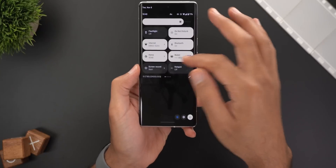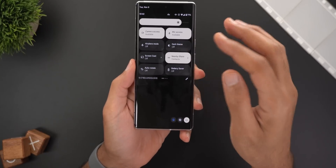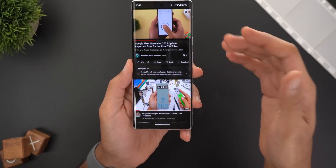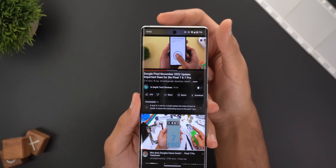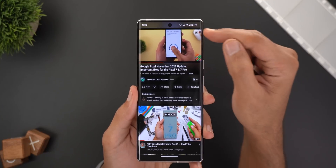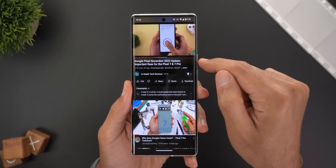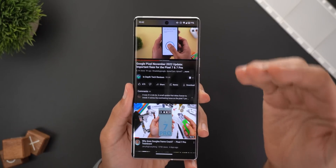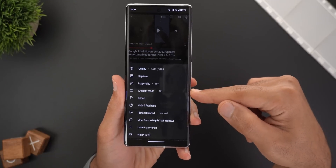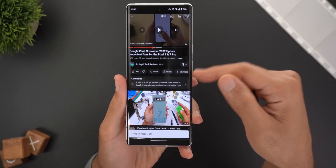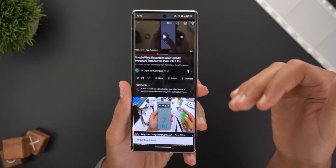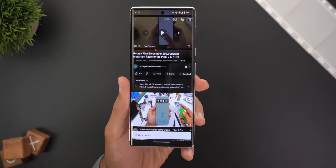Another thing Google added here is called Ambient Mode. This Ambient Mode is only available if you have the dark theme activated. It will give you some nice colors around the video — you can see colors in the status bar and also under the video that match the video colors. To activate Ambient Mode, tap on the gear icon and you will see an option to turn it on or off. This option will disappear once you activate the light theme.